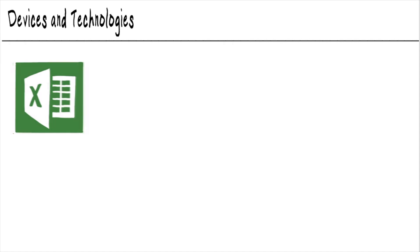Excel changed the game years ago when it came out because it empowered people to start building their own data sets and interacting with data themselves. So now we have a lot of data in these flat Excel files.